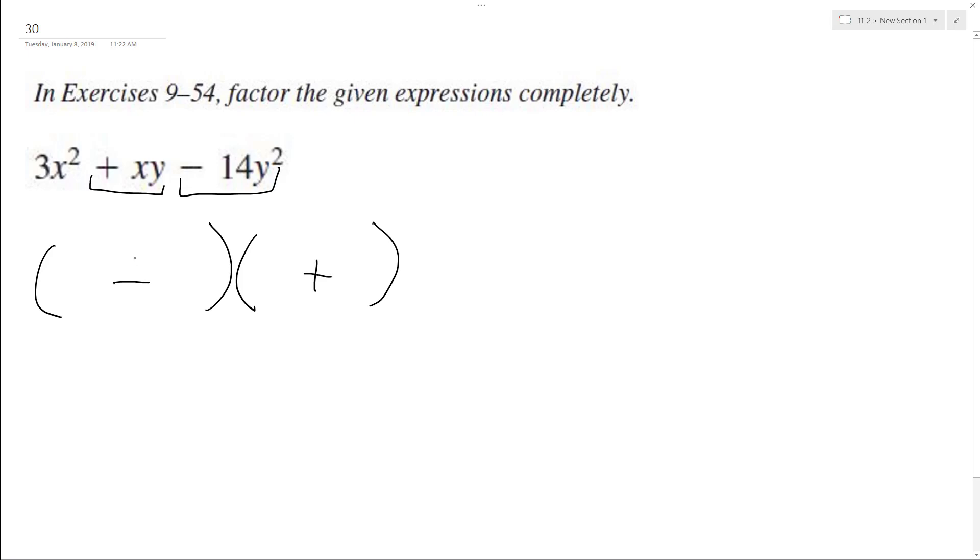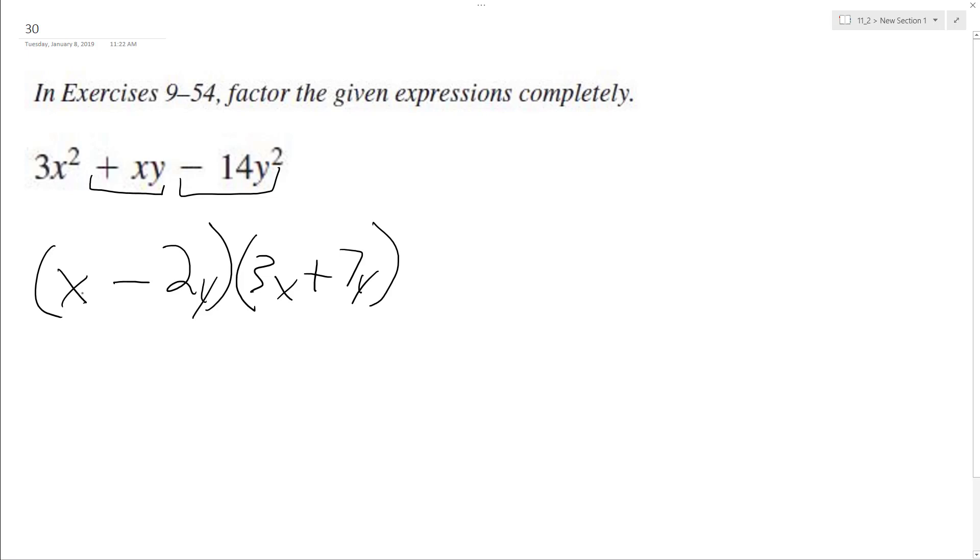Alright, so it looks like I'll have my 3x here now, and then I'll have my negative term which is going to be a minus 2y, and then we'll have our positive 7y, and then our first term here is going to be an x.